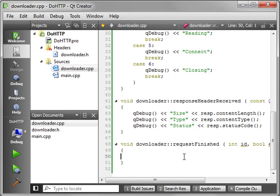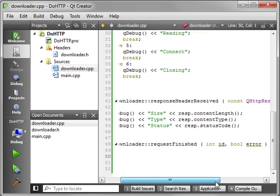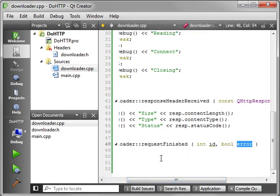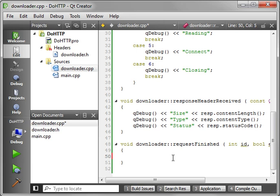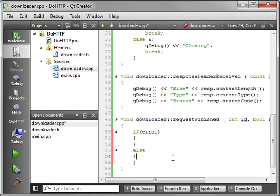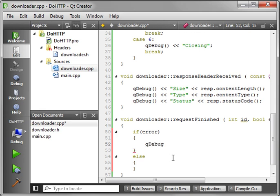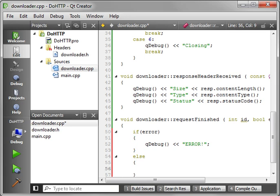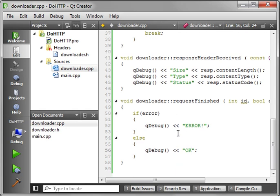Now we've got our request finished. And notice how there's this bool error. This tells you if there was an error in the whole process. So what you can say is if error, then else. And we'll just do QDebug. We can say error. That way we know something bad happened. Otherwise, we can say QDebug OK. That way we know the request is finished. Life is good. Everything goes on here.